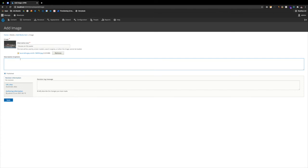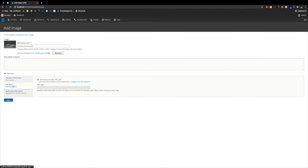You can also add a description or caption if needed. And you'll notice we're even able to generate URL aliases with this type of content. For now, we're just going to hit Save.